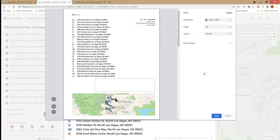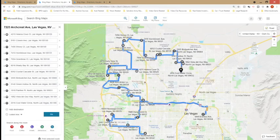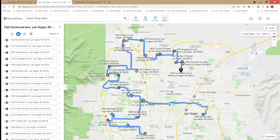But that's pretty much how you create a route with Bing Maps. And there you have it.